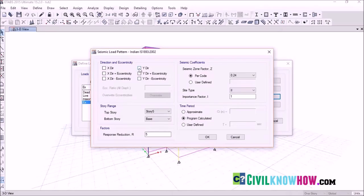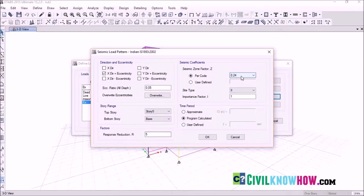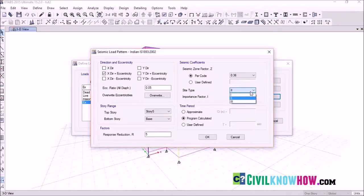Uncheck all the direction boxes first. Since we are assigning the earthquake load along the X direction, select X direction plus eccentricity, because we are assigning an eccentricity of a certain percentage considered to act throughout the service life of the building. Set the eccentricity ratio to 5%. Next, set the story range — top story as Story 5 and bottom story as the base. The response reduction factor is 5. Under seismic coefficients, the building is in Zone 5, so the corresponding value is 0.36. Select the site type as weak soil, that is soil type 3, and the importance factor is 1.